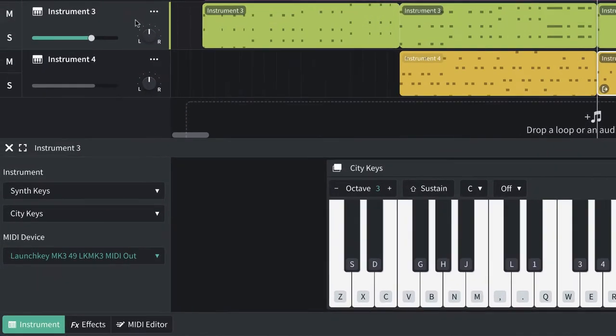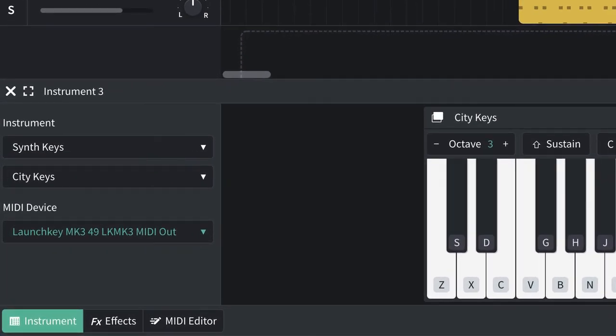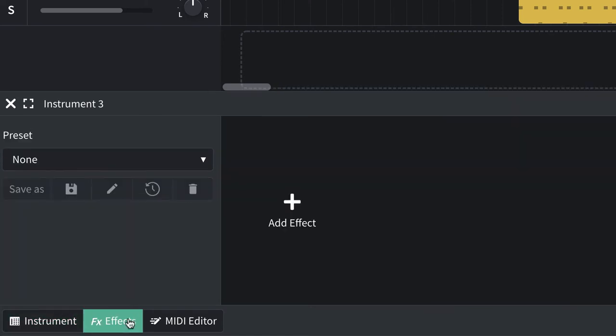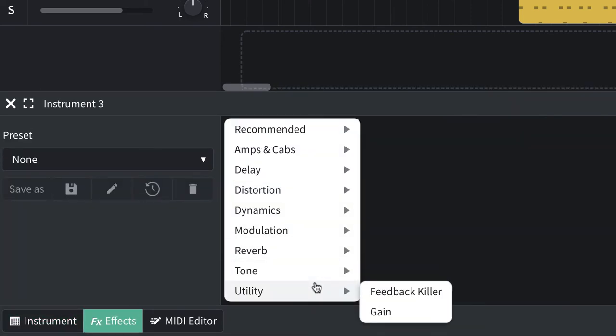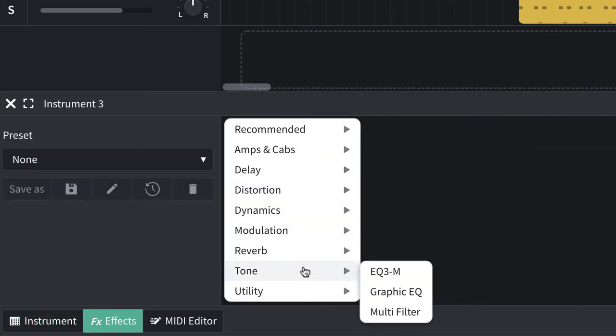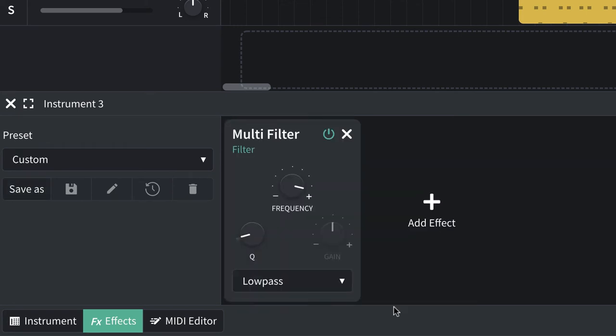I'm going to go into instrument number three here. This is the chords part. I'm going to effects, and I'm going to add an effect. Now, we've done this before in our bass project. We went in here, we grabbed the multi-filter, and we brought the Q up to the point that sounded kind of interesting. And let's play with that frequency.